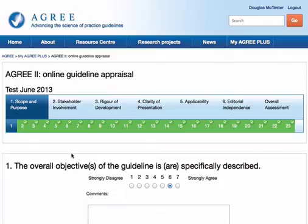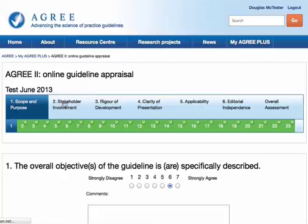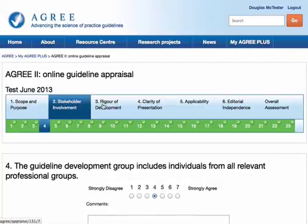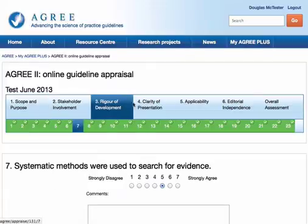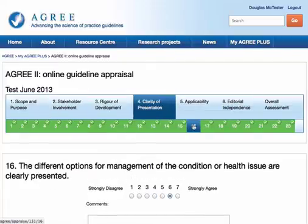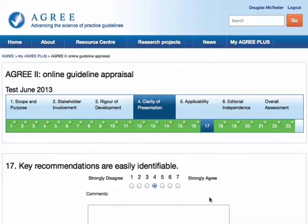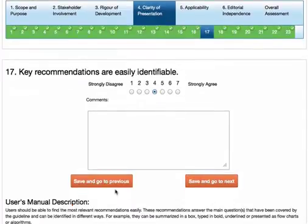So let's click Continue Appraising. This takes us into the MyAgree 2 tool — you'll recognise the 23 items, 6 different domains, and an overall assessment. The system provides a green tick box to show you when you've completed an individual item, but you can click any item and go in and edit it if you want to change your mind. If you've made any changes, use the orange Save buttons to make sure your changes are stored.